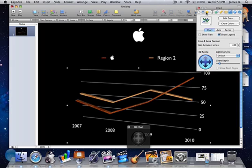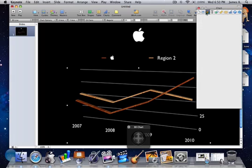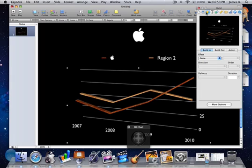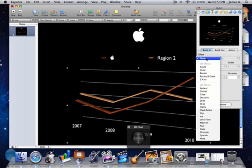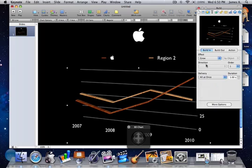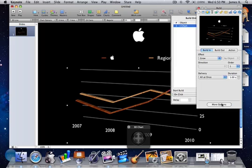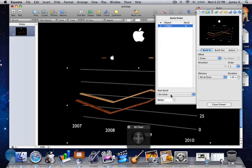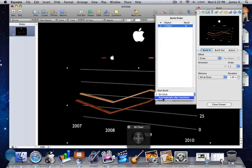Go to the Animations tab. Make sure it's Build In. Go to Effect, click Grow, and here's the preview. Go to More Options, and instead of On Click, go to Automatically.